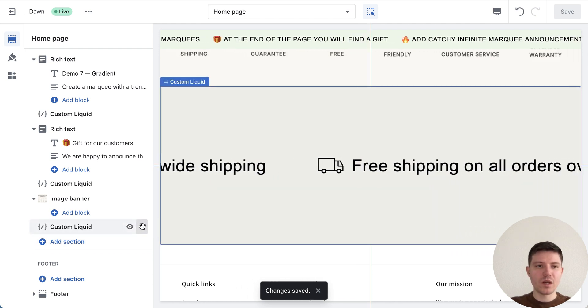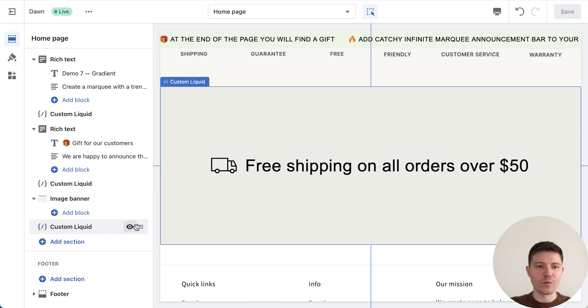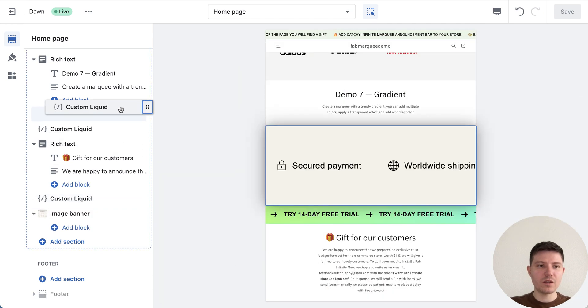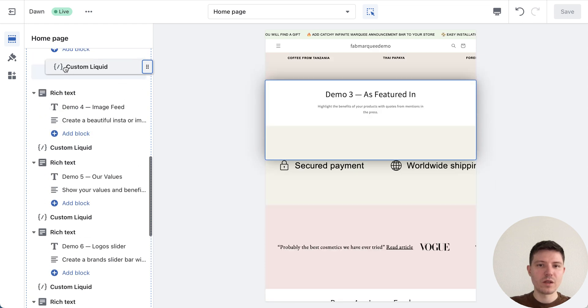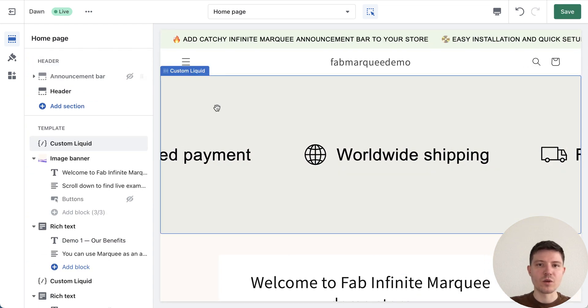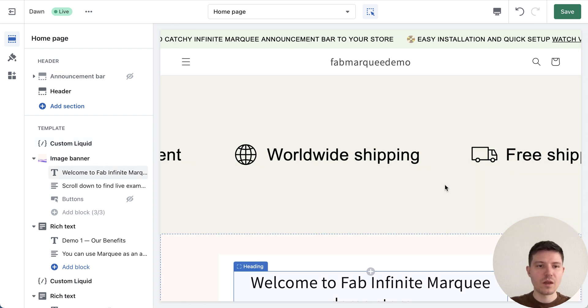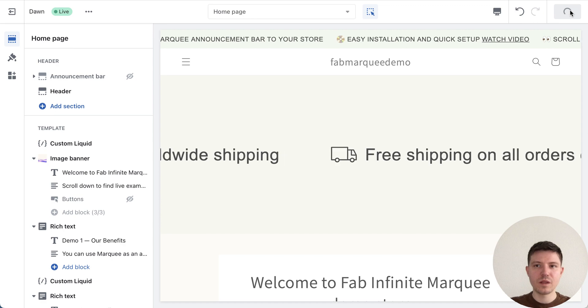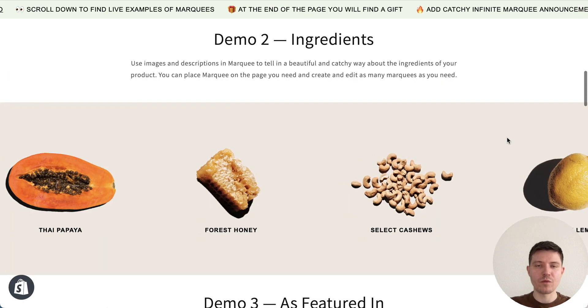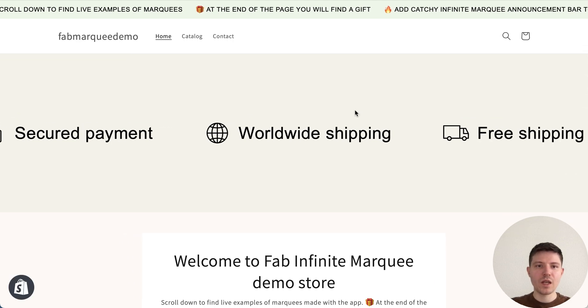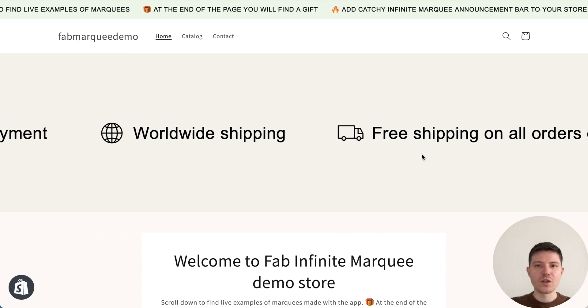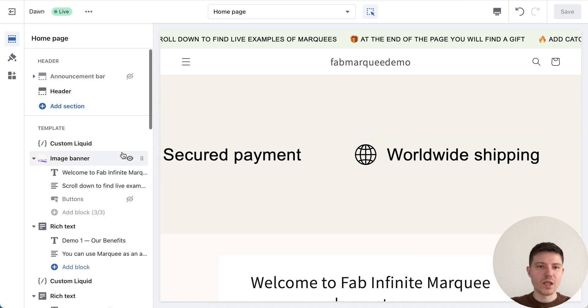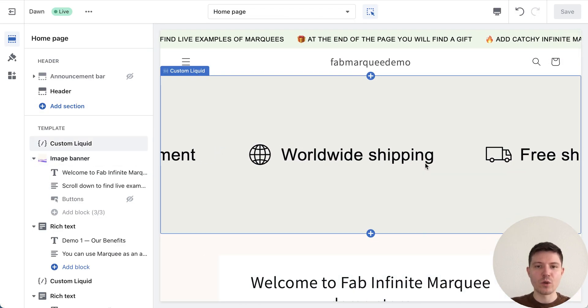We can see the preview. We go back and now we want to place our marquee on our page, so we just take it and we can move it wherever we want, for example at the top of the page. We press save and let's look at the preview. I'm reloading the page and can see the result.